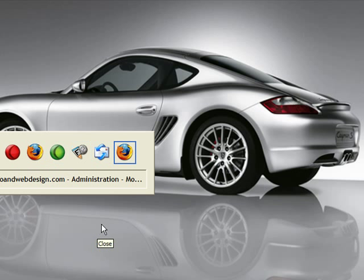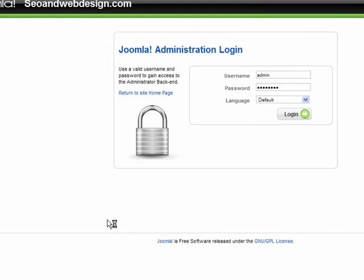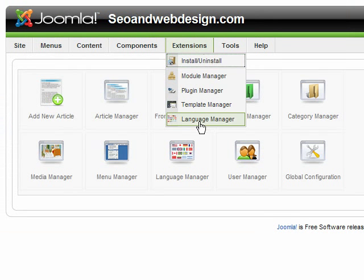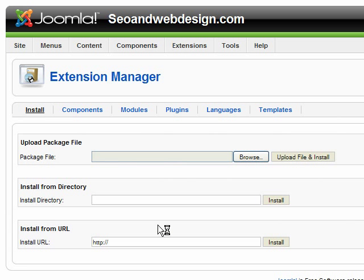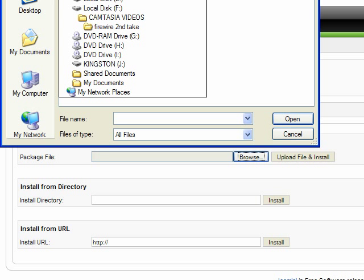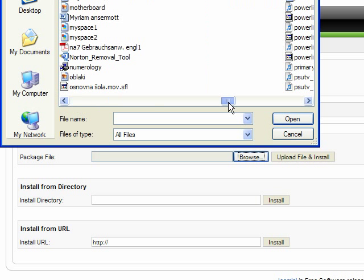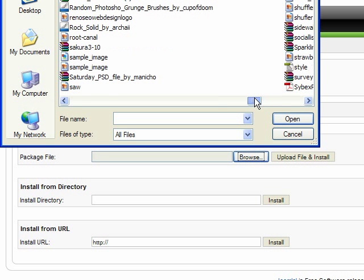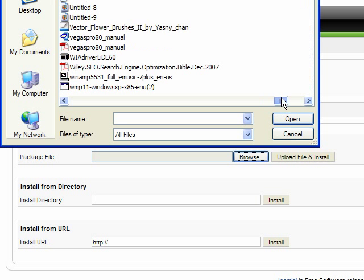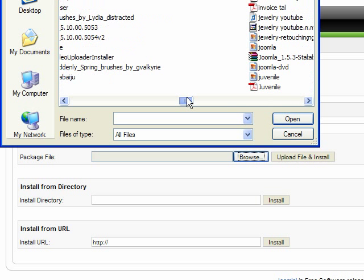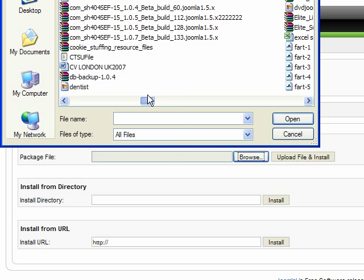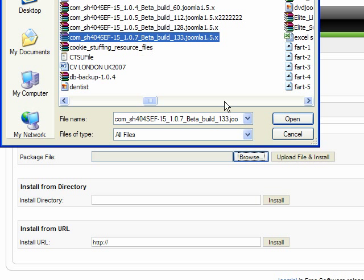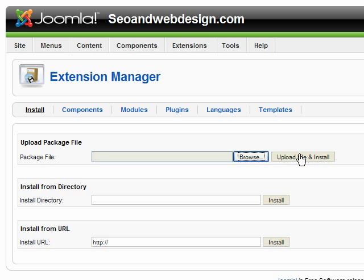Let's just close this down for now, we don't need it. And let's go back to administration. Login. And let's go to extensions and install and uninstall. And just browse and select the file. And I have it, wait, where are my files? Okay, it's here. This is the latest version, 1.07. Just select it. And just click upload file and install.